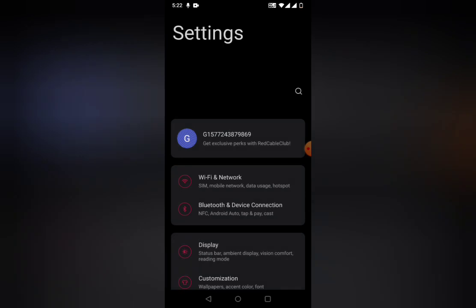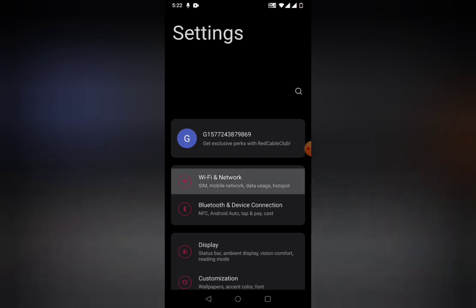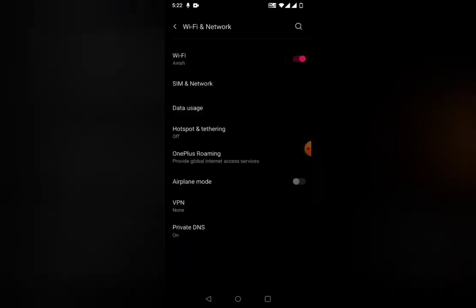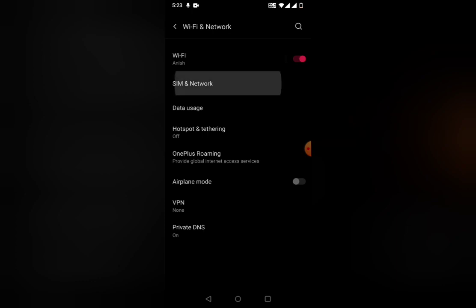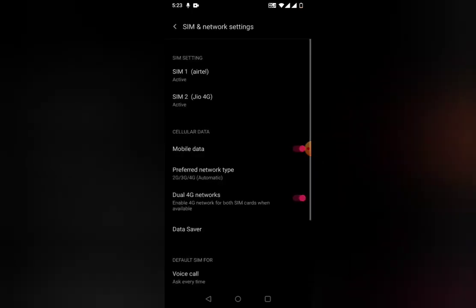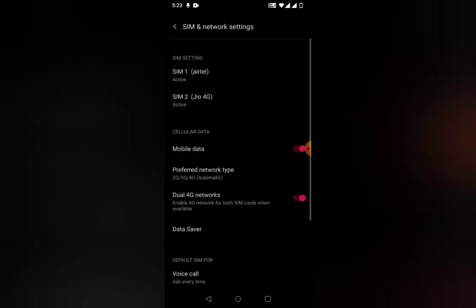Once you click on settings, you'll get an option called Wi-Fi and Network. In that, you can see SIM. Click on that to go into Wi-Fi and Network, where you can find the option called SIM and Network. Click on that option.